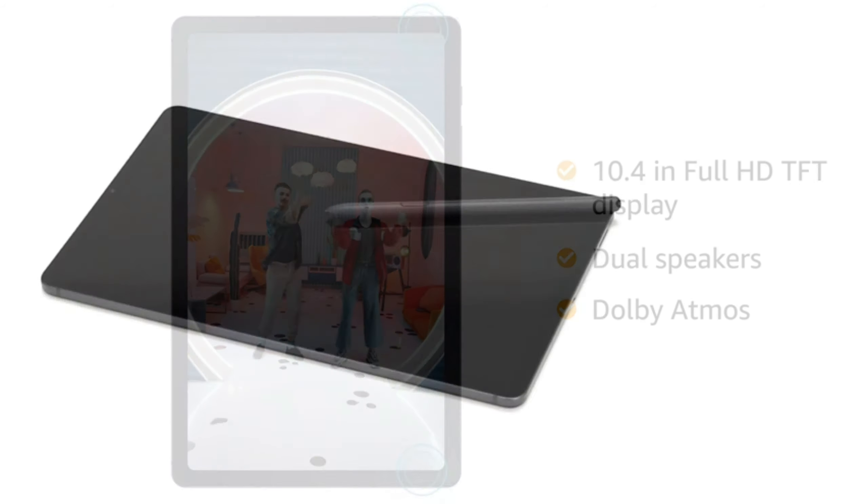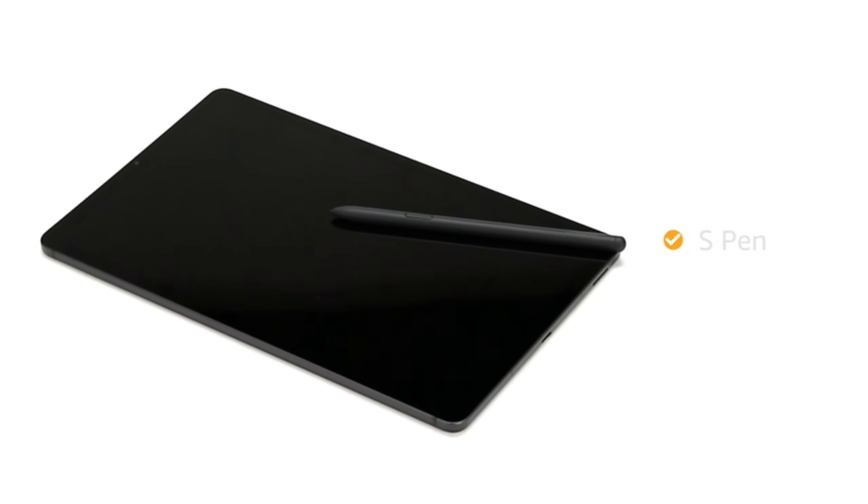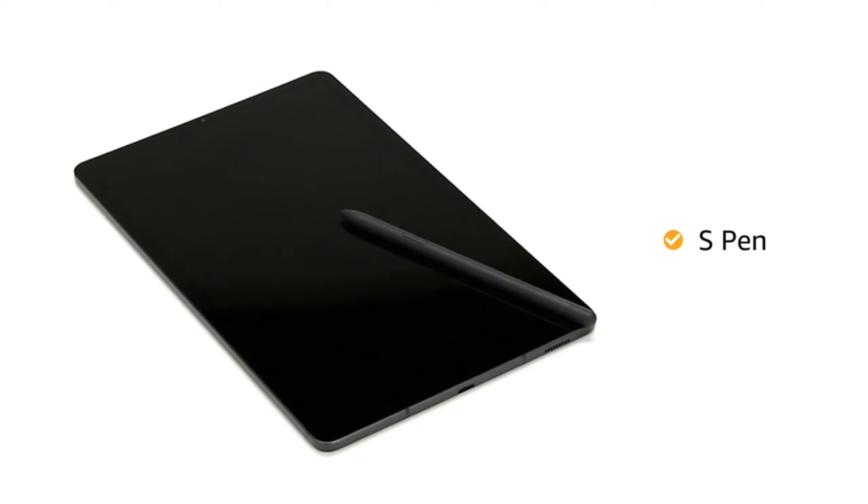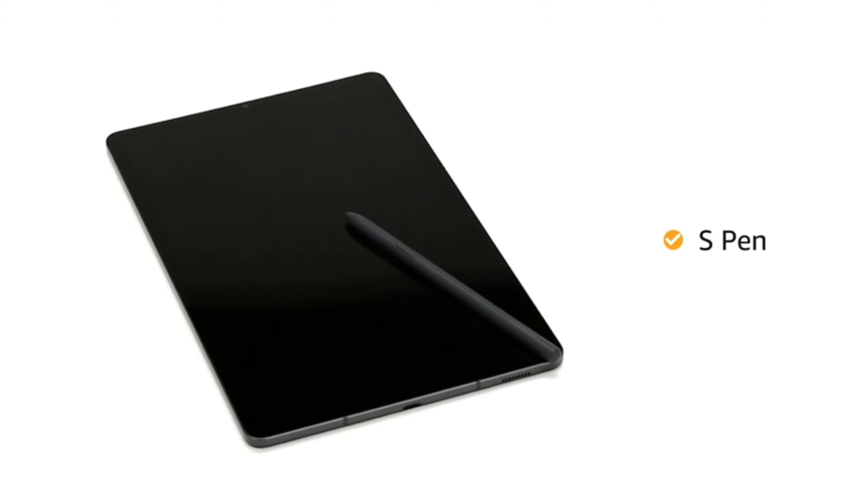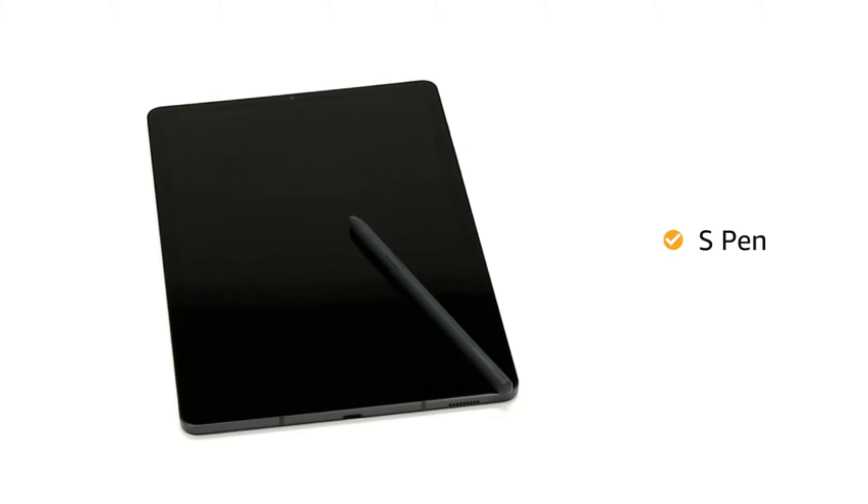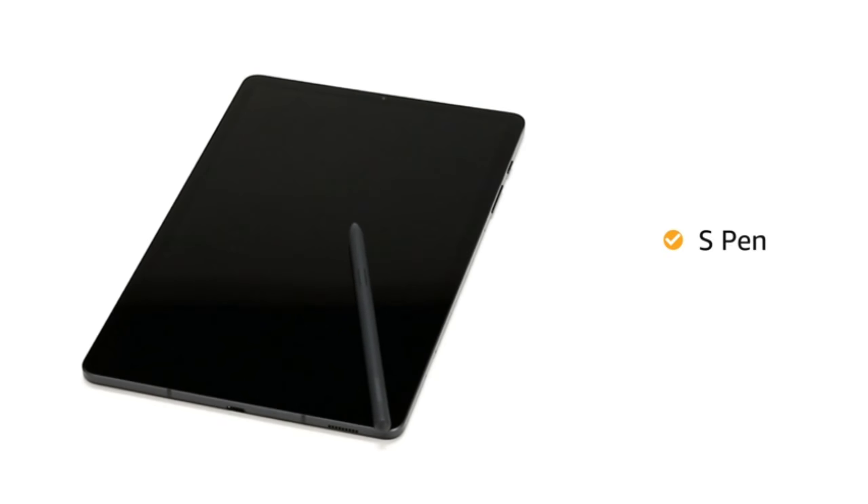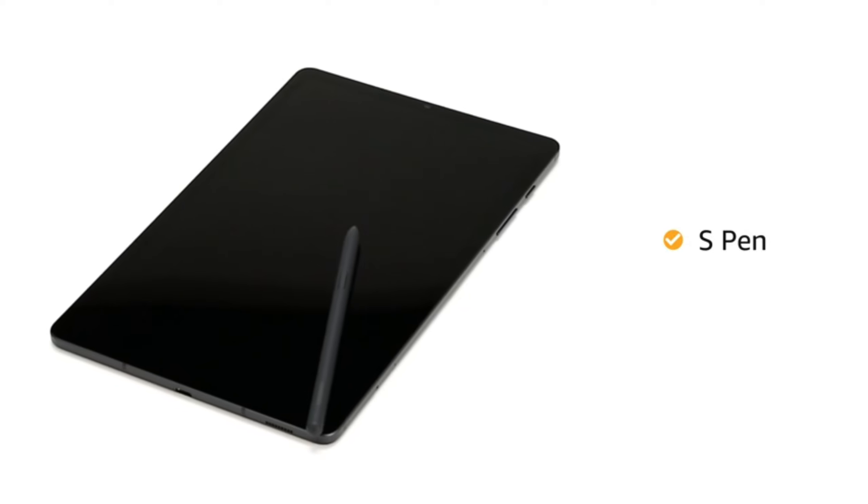It also comes with S Pen that can be used for writing on the Galaxy S6 Lite, making it your portable note-taking companion.